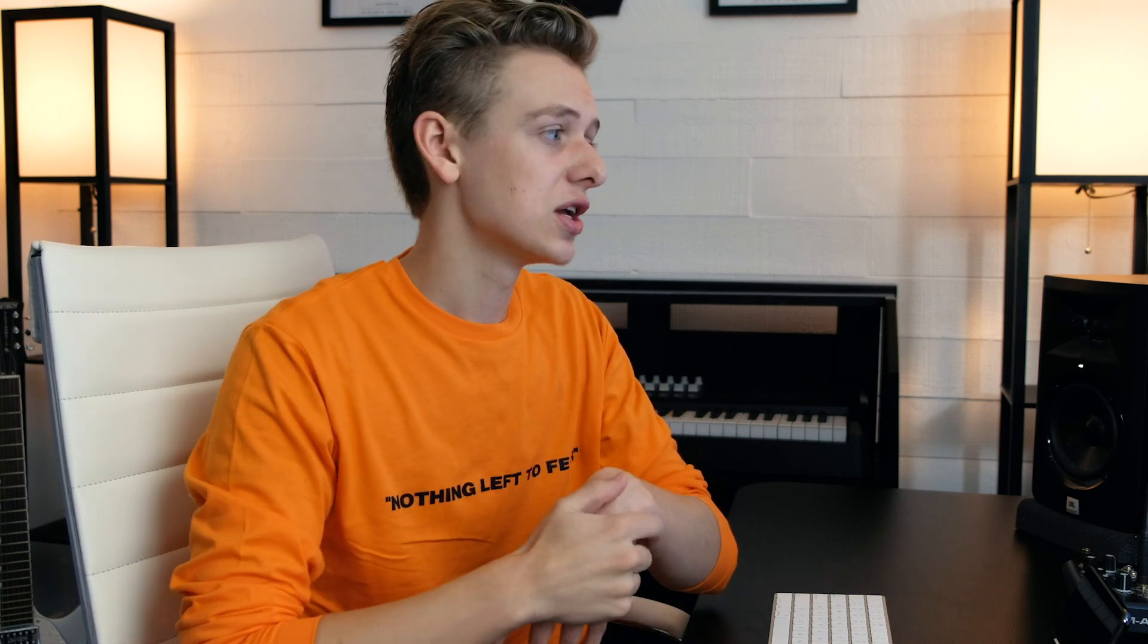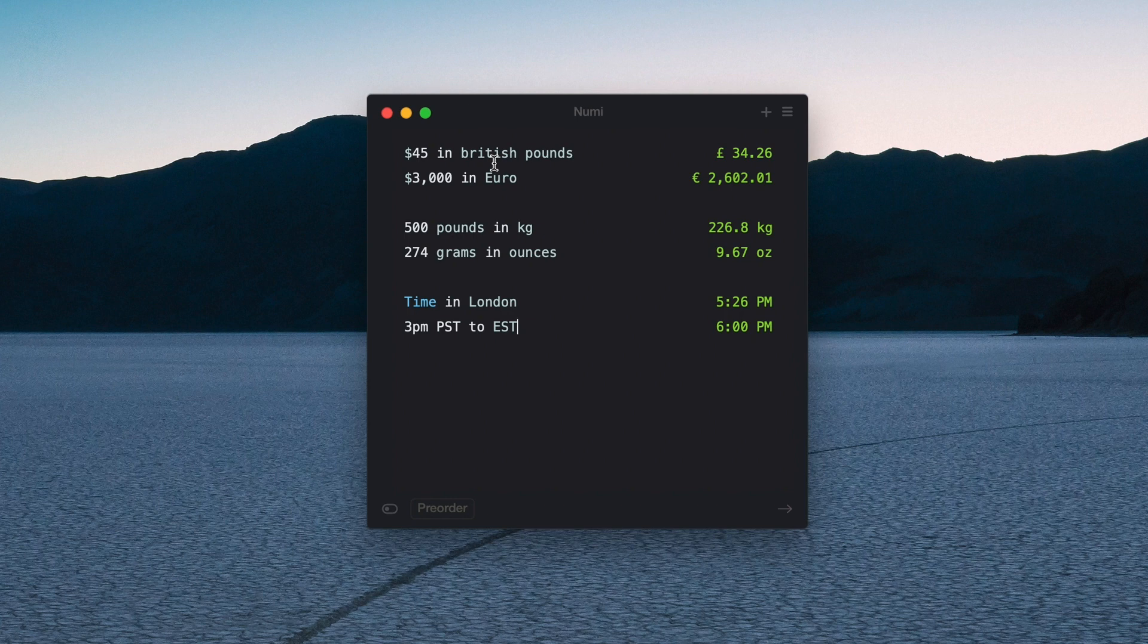One thing that I found a little frustrating is how exact sometimes you have to be when you're putting in a certain specification. For example, if you're trying to convert 45 dollars into pounds as in the currency in England, you can't just put '45 dollars in pounds' because that's kind of obvious, you know, pounds is also a weight that we use in the US.